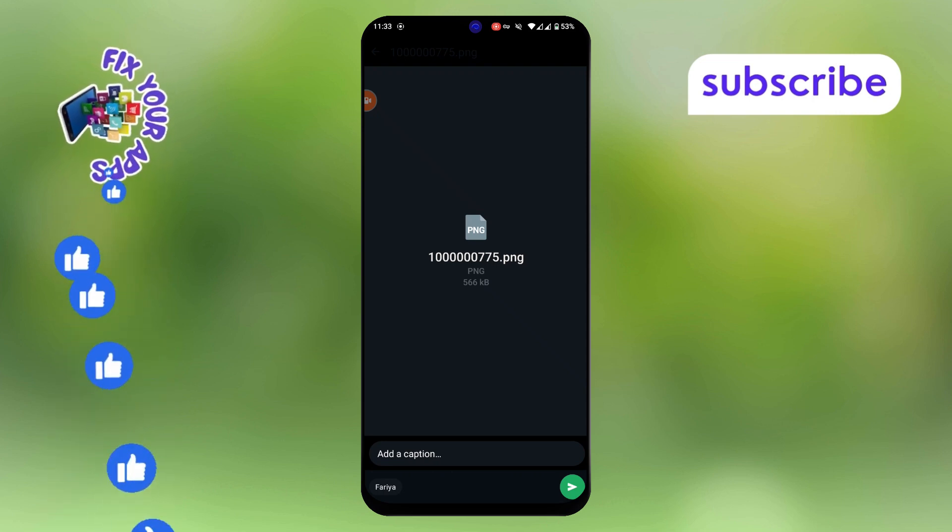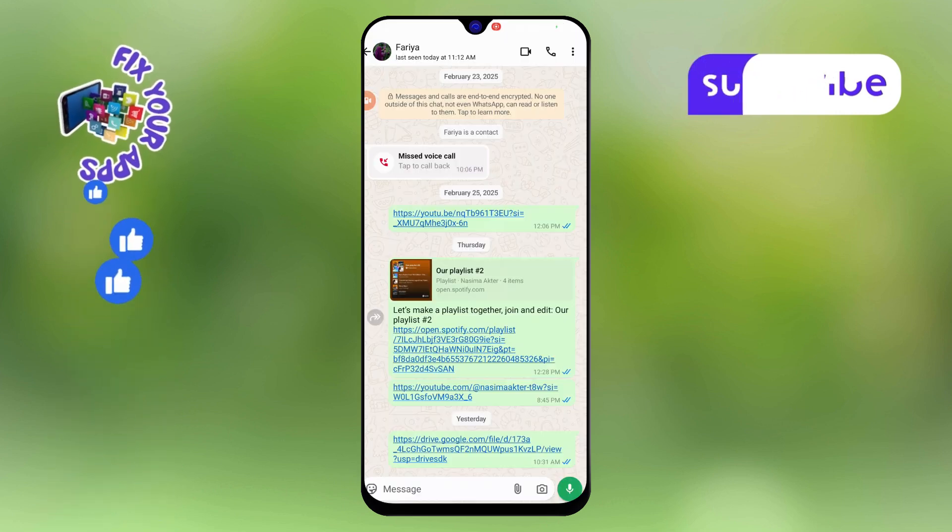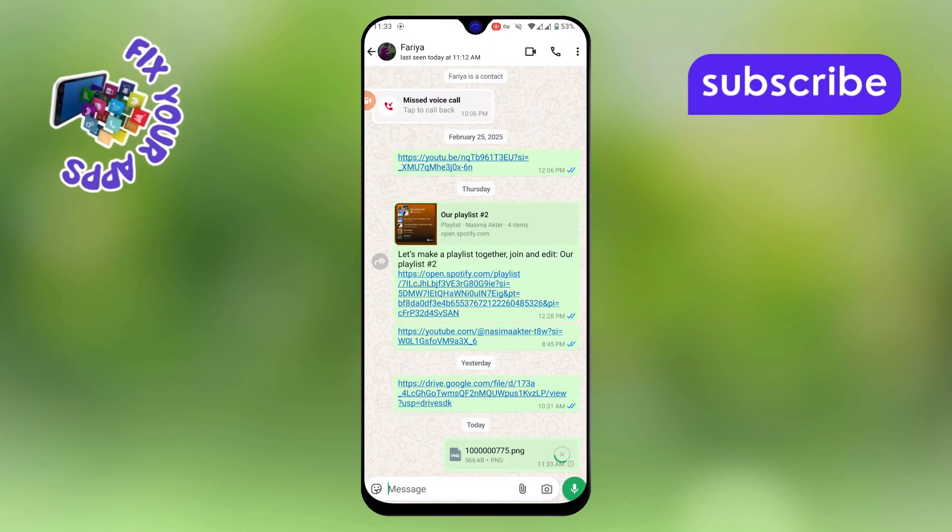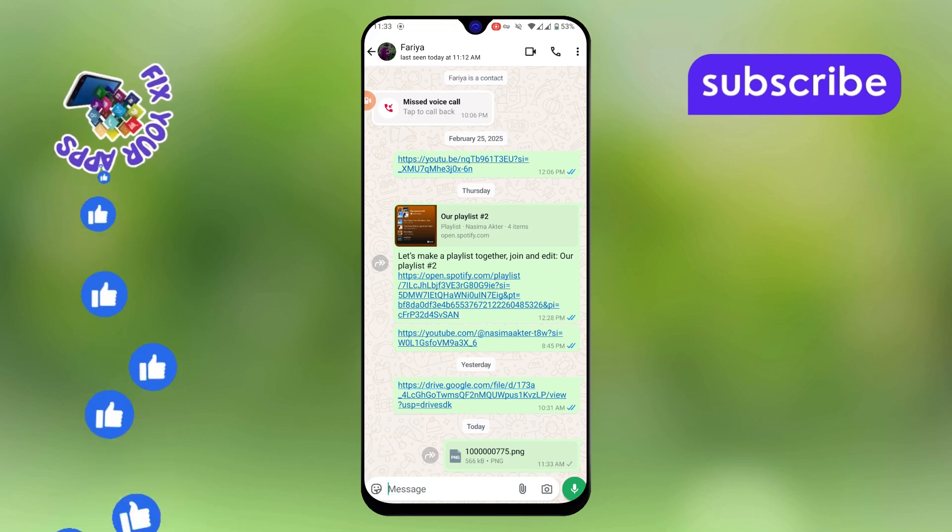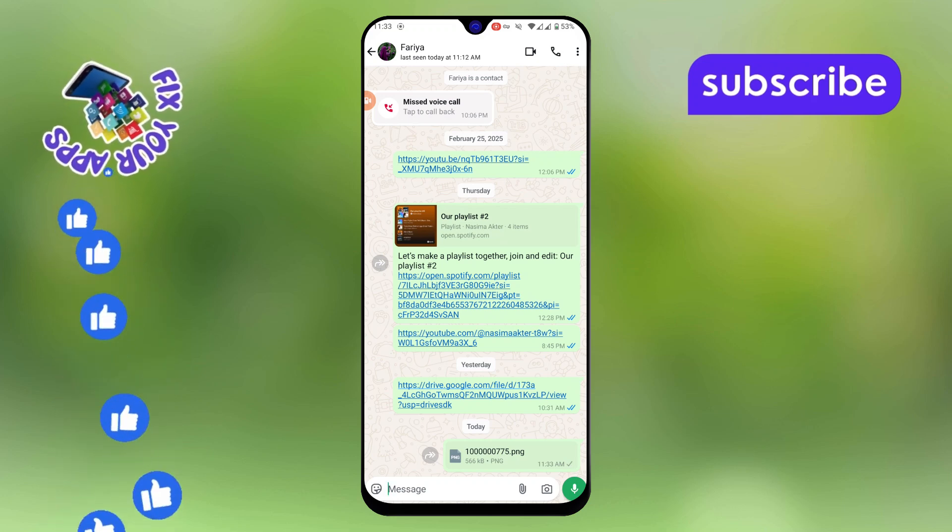Step 7. Finally, tap send. The image will now be shared as a document, maintaining its original quality.